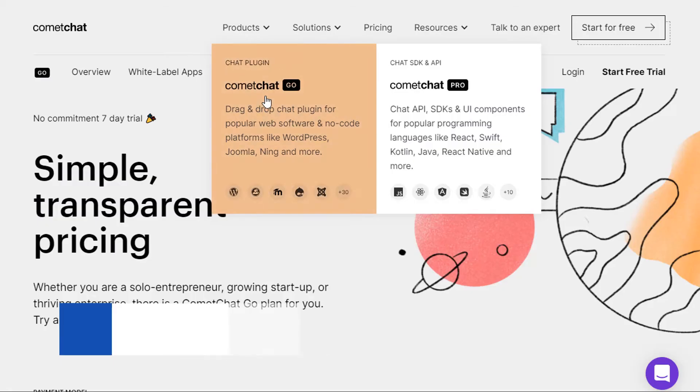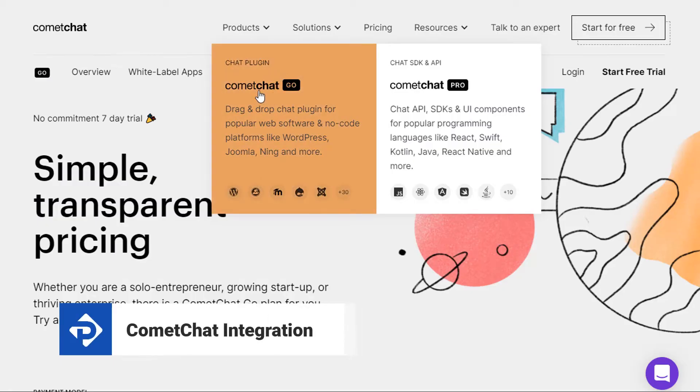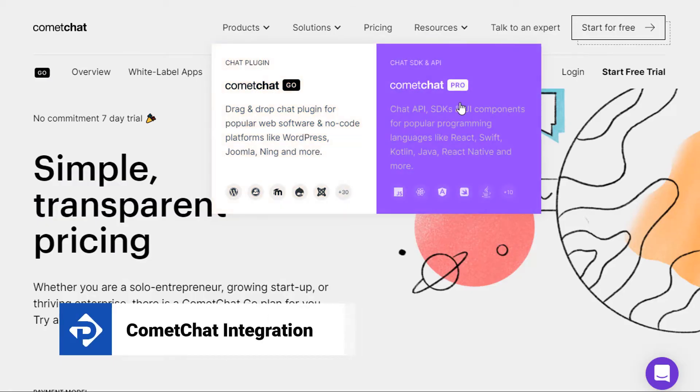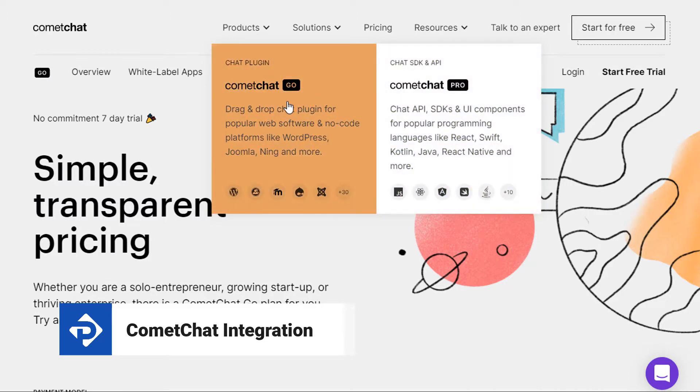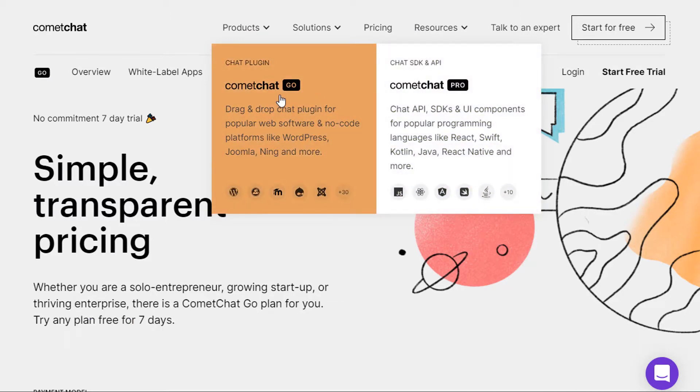In this video tutorial, I'm going to show you how to integrate the Comet Chat chat room solution into your Premium Press website. So let's get started.